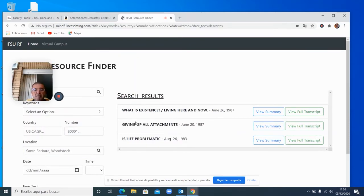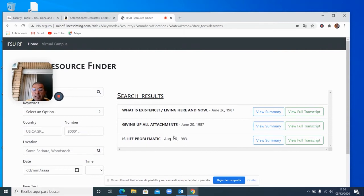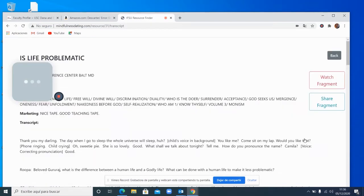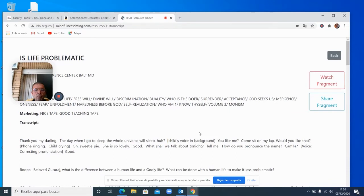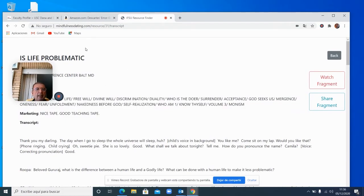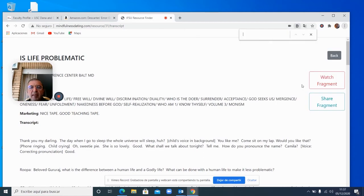And I have these three here, giving up all attachments. We know that one is life problematic. What is existing is living here and now. So I remember that this is a good one. So I said, let me see if this is good enough for what I'm trying to do. So I now went to search here for Descartes.